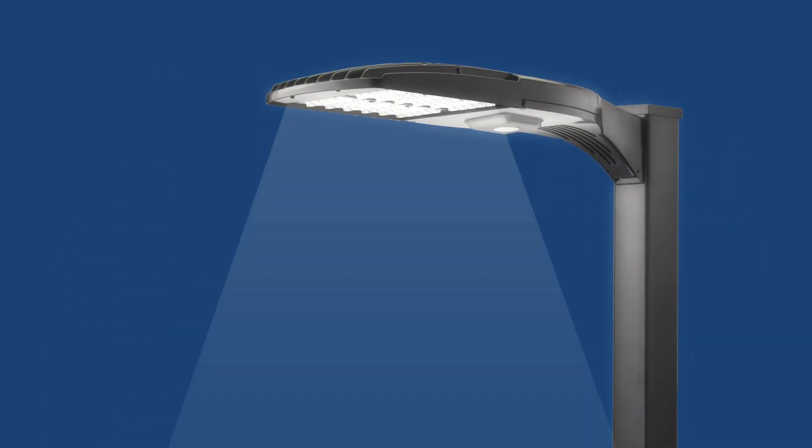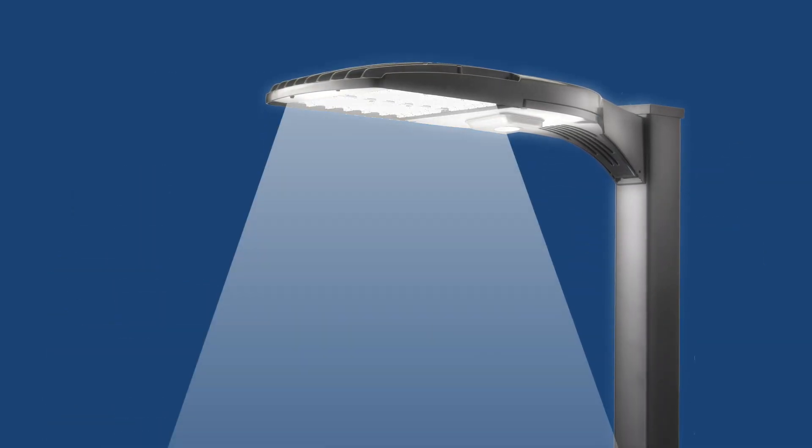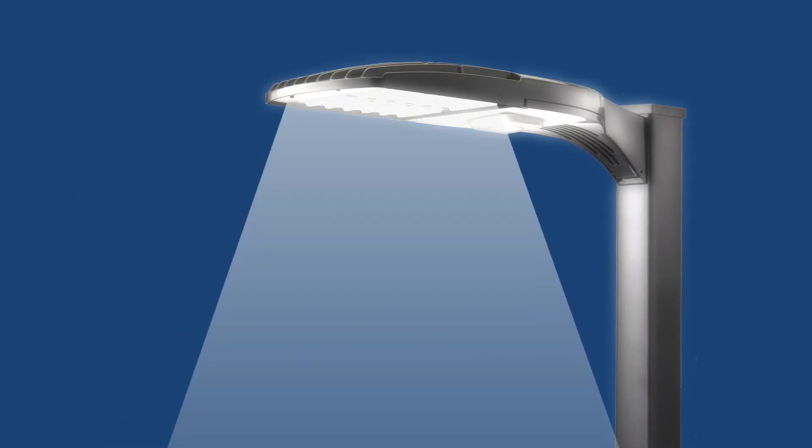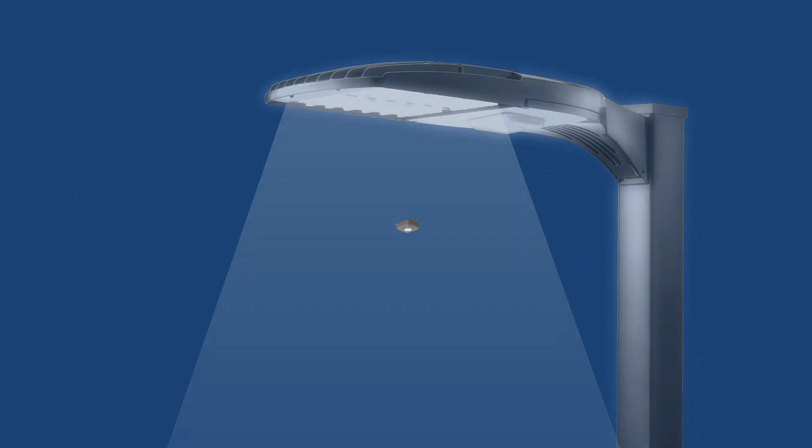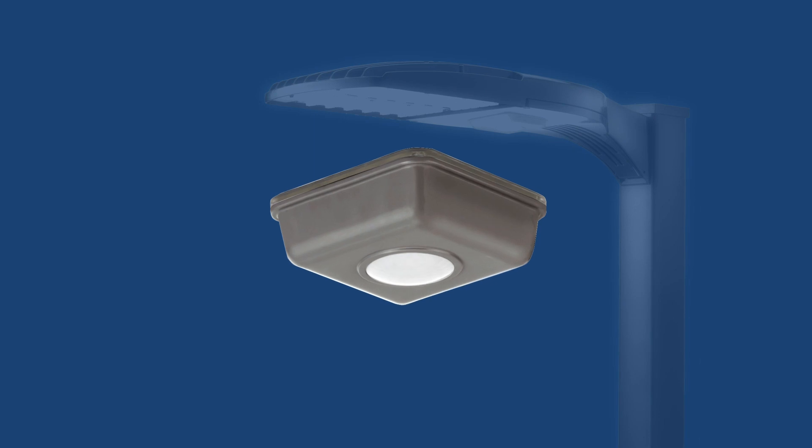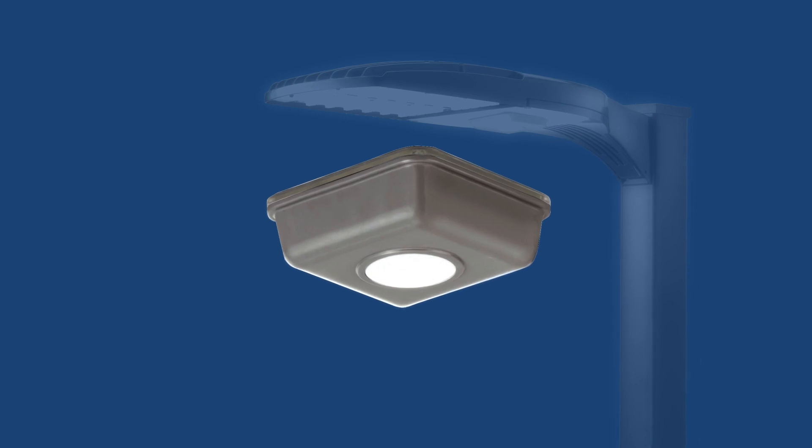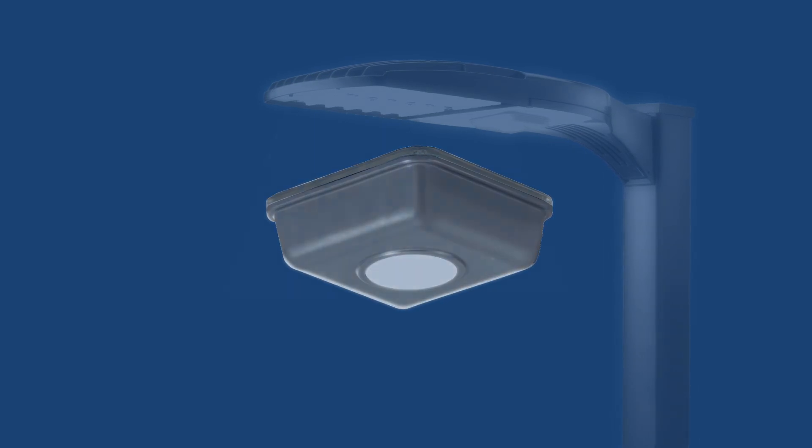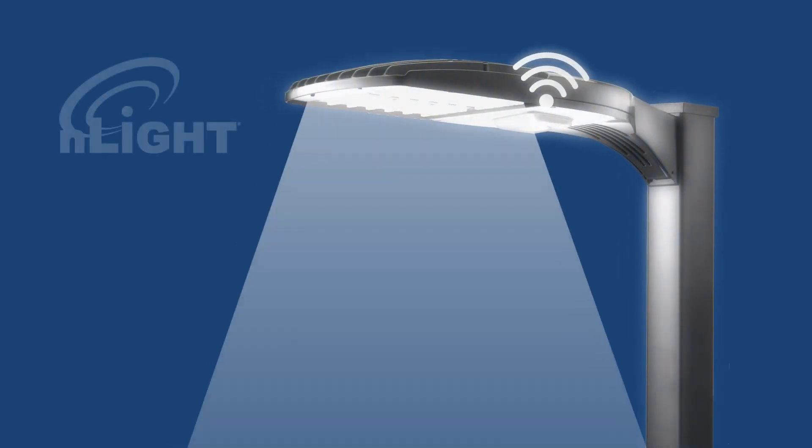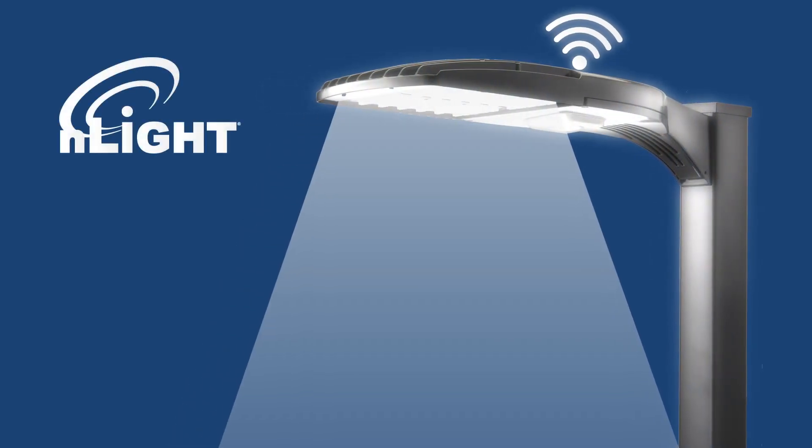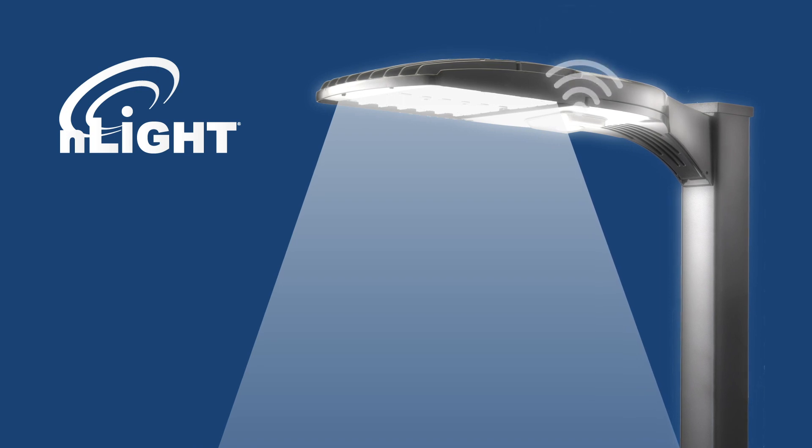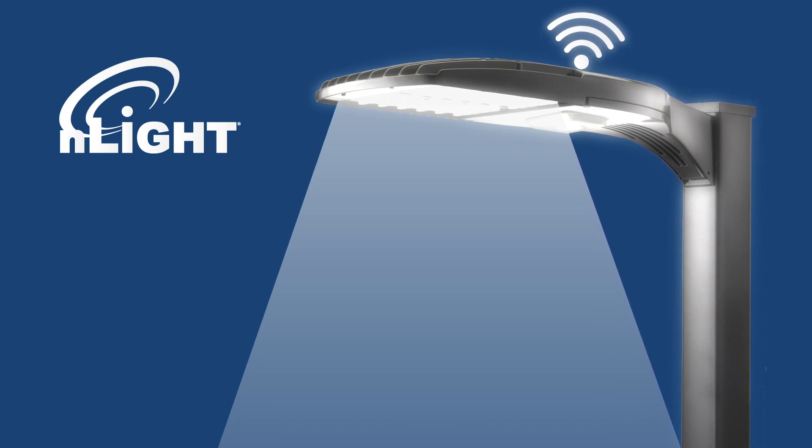Lithonia Lighting outdoor luminaires such as the D-Series are now available with embedded nLight air wireless controls, making ordering, installation and experiencing the benefits easy.